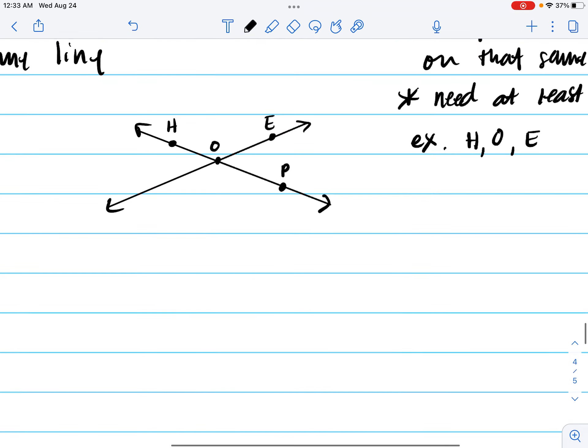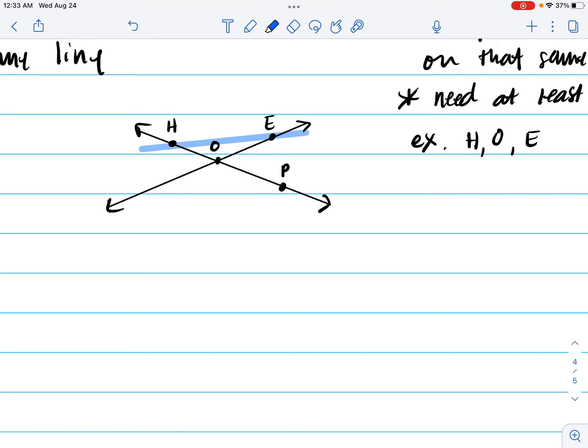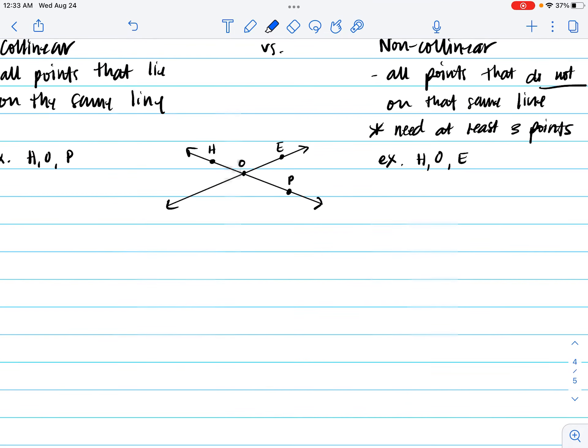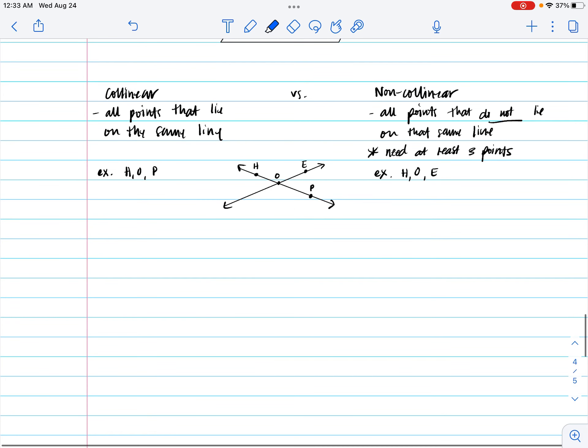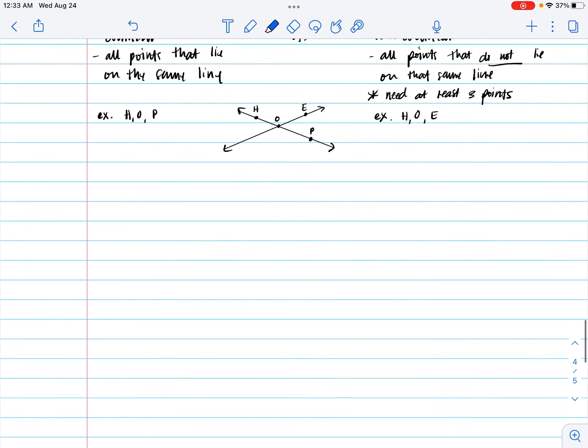The reason why we need three points is because if you consider just using two points, for instance H and E, you could actually make a line with two points. If you remember, our definition of a line is that it's just a connection of two points. You can make a line with two points, so that's why we need that third one. Because if you clearly see, O is not on that point or on that line. Or if you're talking about H and O, E is not on that line.